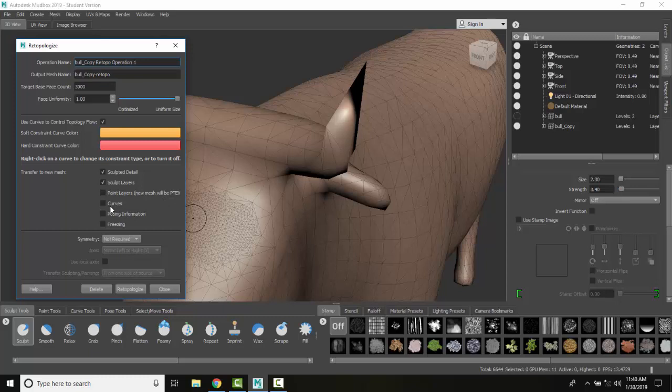Any curves that I have? I don't have any but sometimes you want to carry those over. If you already posed you want that over and any freezing information you want to bring that over. Since I don't have any of these I'm going to uncheck them at the moment.